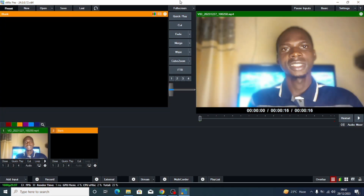Come to your vMix. So this is my vMix here. To download vMix, go to Google and search for vMix. You need to download it and you can use it for 60 days.